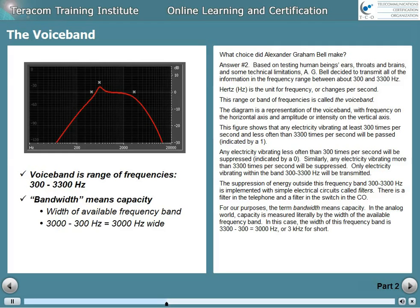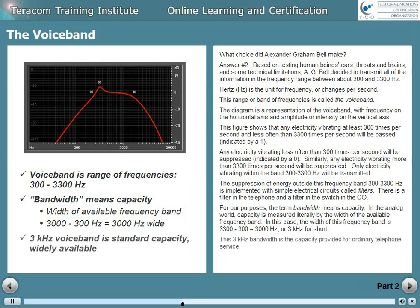For our purposes, the term bandwidth means capacity. In the analog world, capacity is measured literally by the width of the available frequency band. In this case, the width of this frequency band is 3300 minus 300, or 3000 hertz wide. We use 'kilo' as an abbreviation for 1000, so that's 3 kilohertz wide. This 3 kilohertz bandwidth is the capacity provided for ordinary telephone service.